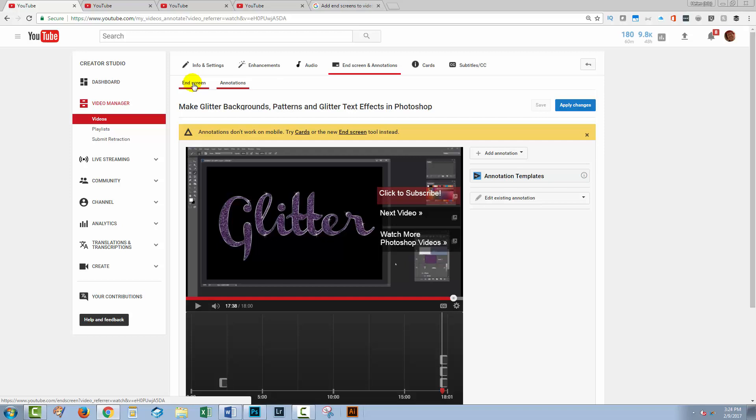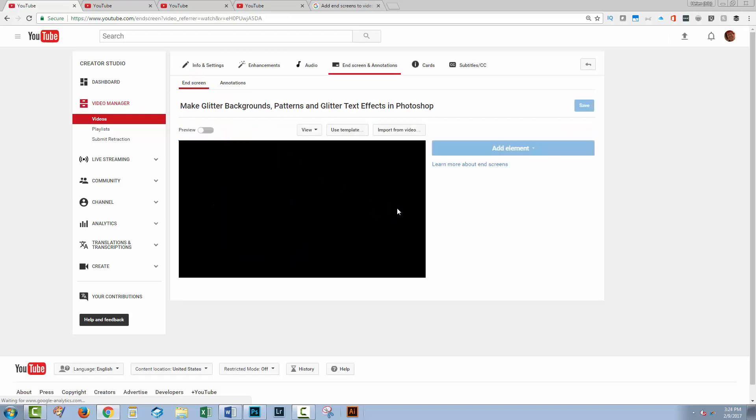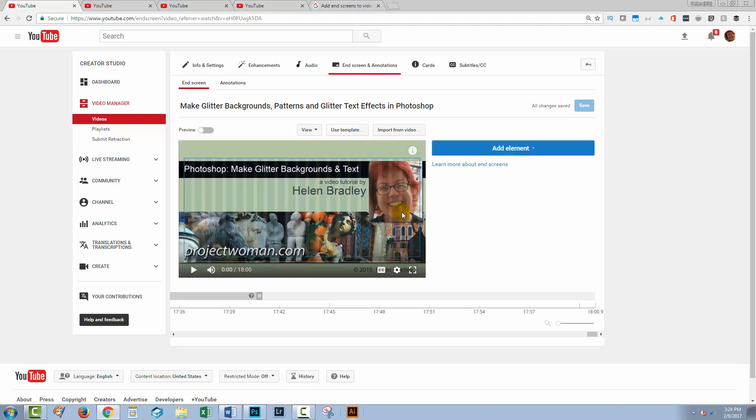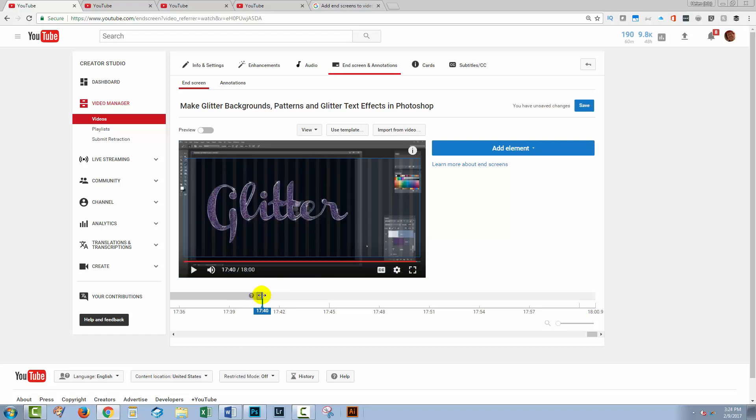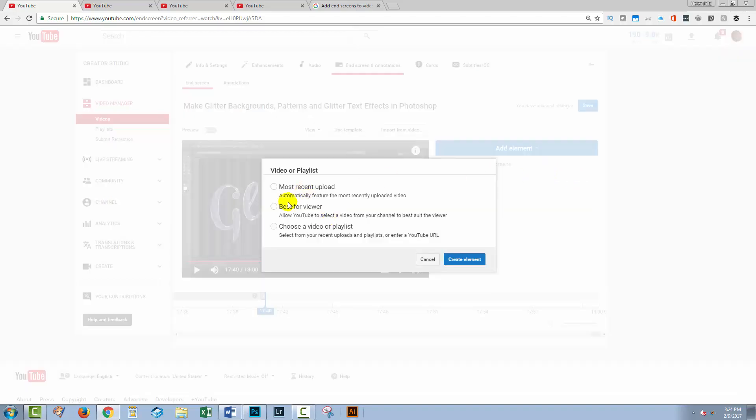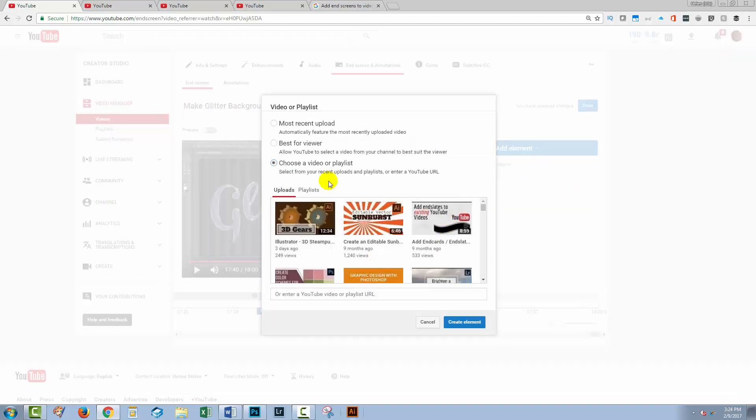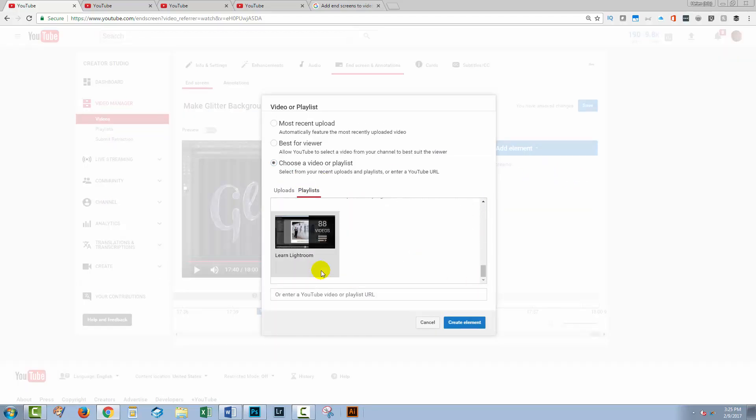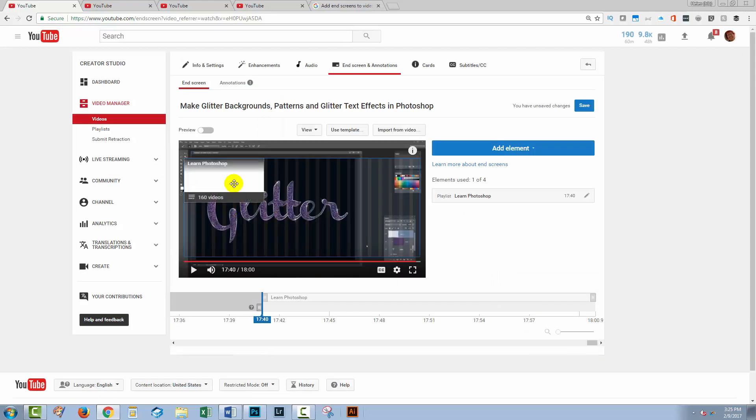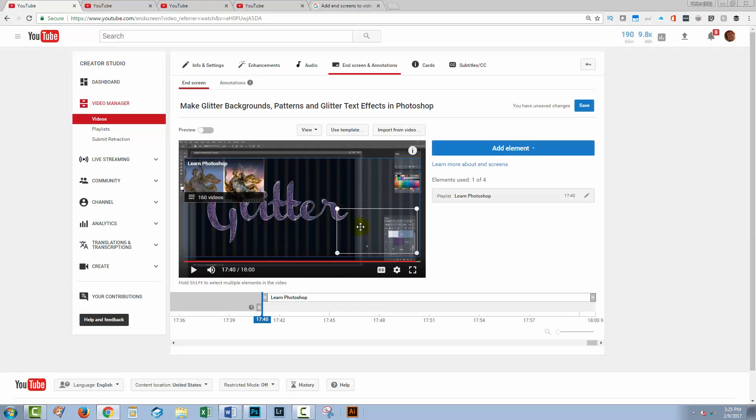So what I'm going to do is go to end screens. I'm going to wind into the last 20 seconds of the video. So I want to be positioned here in the timeline. I'm going to add my elements here. So I'm going to add a playlist. This is a Photoshop video. So here is my Photoshop playlist. So I'm going to put it in here.